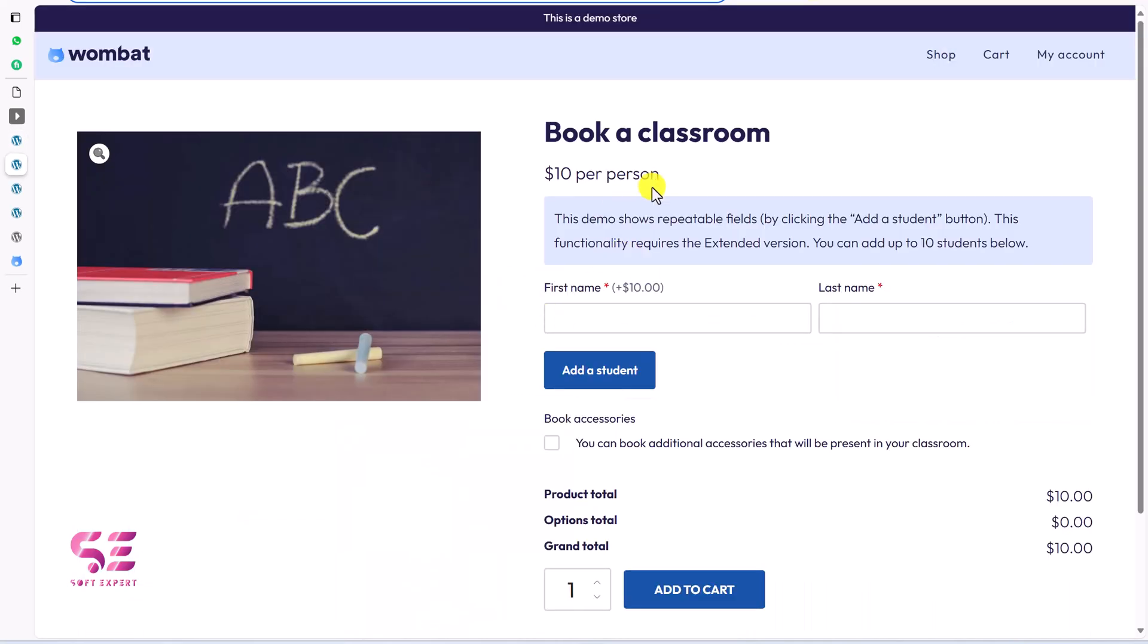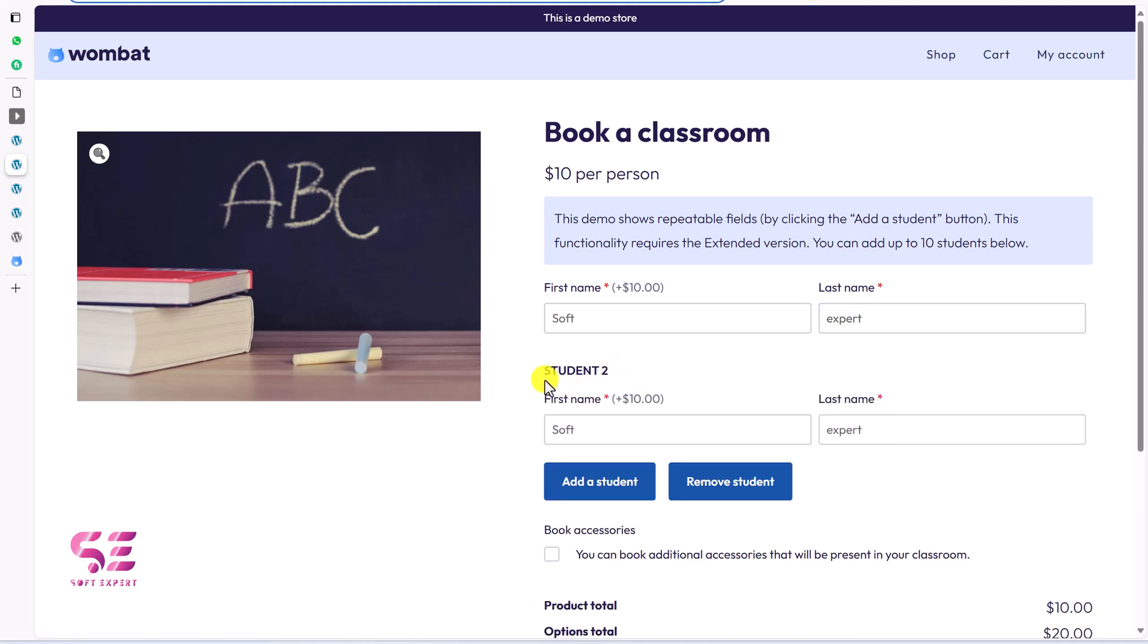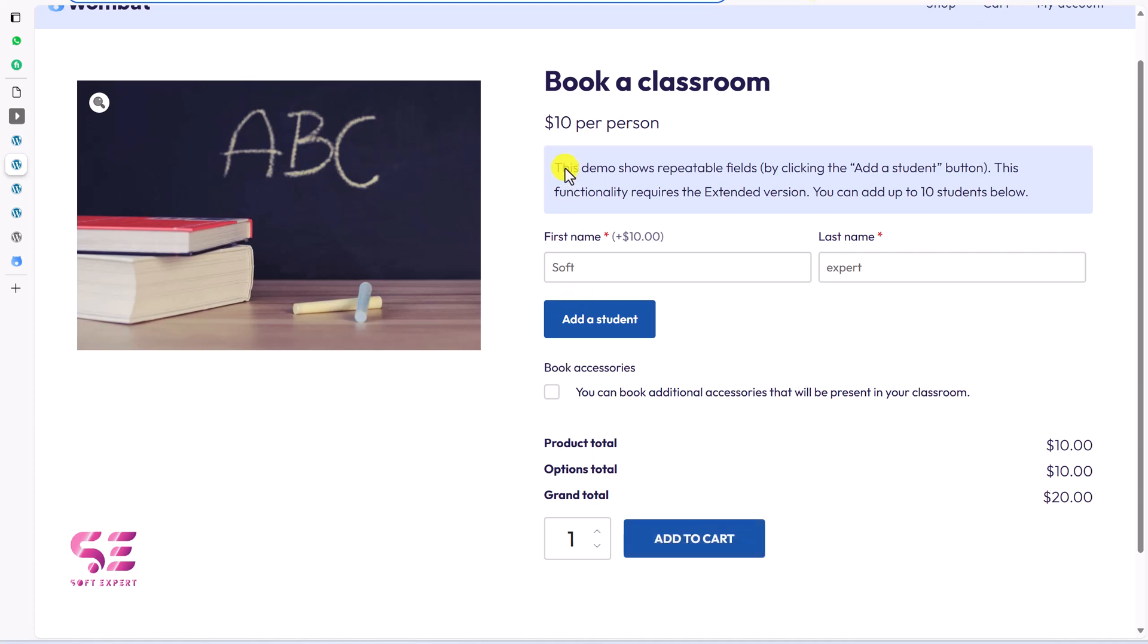So you can see we have different options here. First name, last name. We can add a student let's say. And then we can add a new student and remove student. And basically this is for booking a classroom.